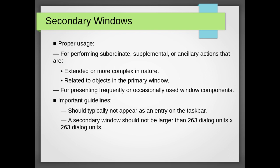Important, there are some important guidelines. Should typically not appear as an entry on the taskbar. A secondary window should not be larger than 263 dialogue units.